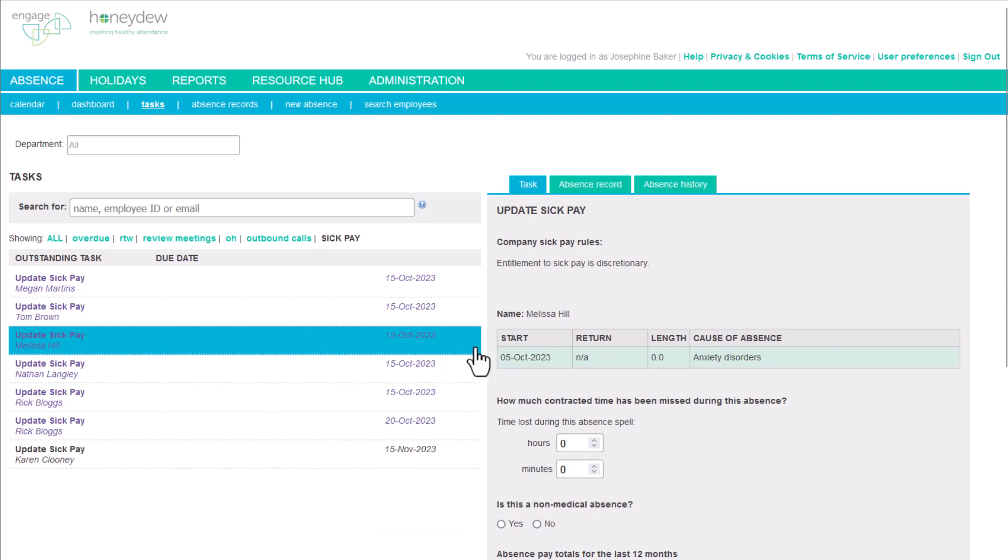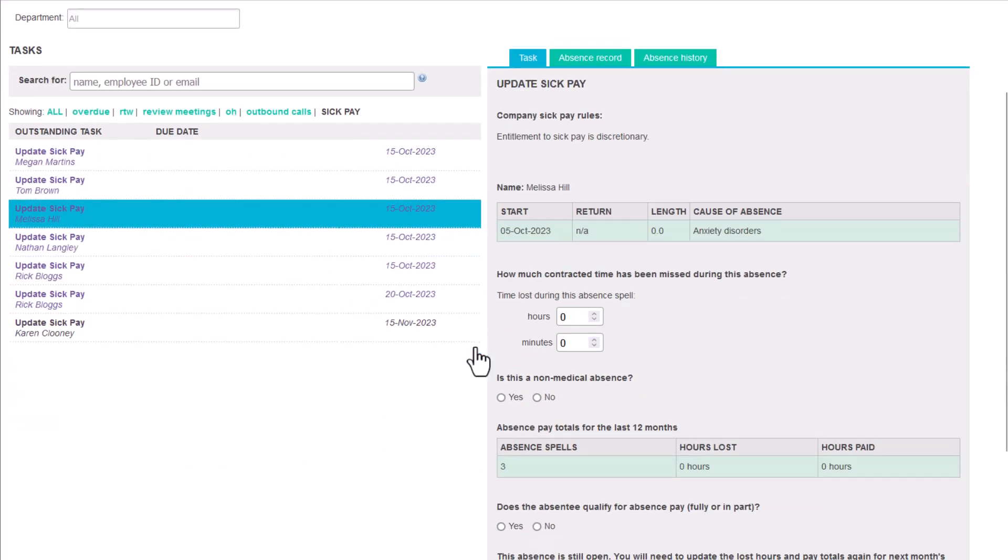To complete a sick pay decision, first enter the lost working time in the hours lost fields. Note that the input is in hours and minutes.